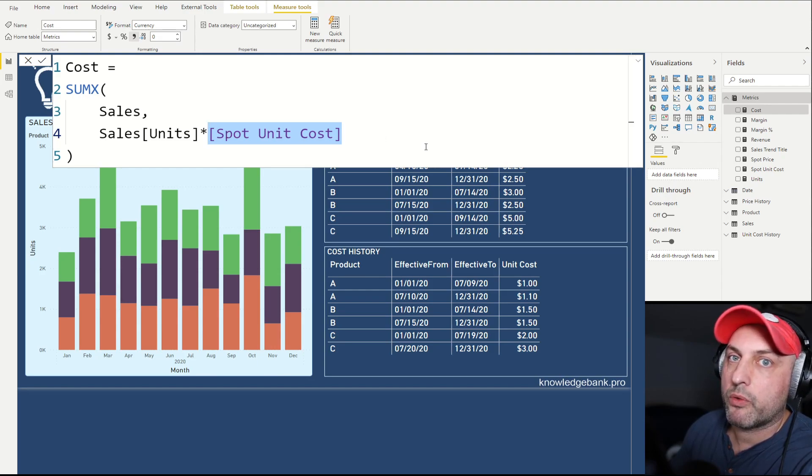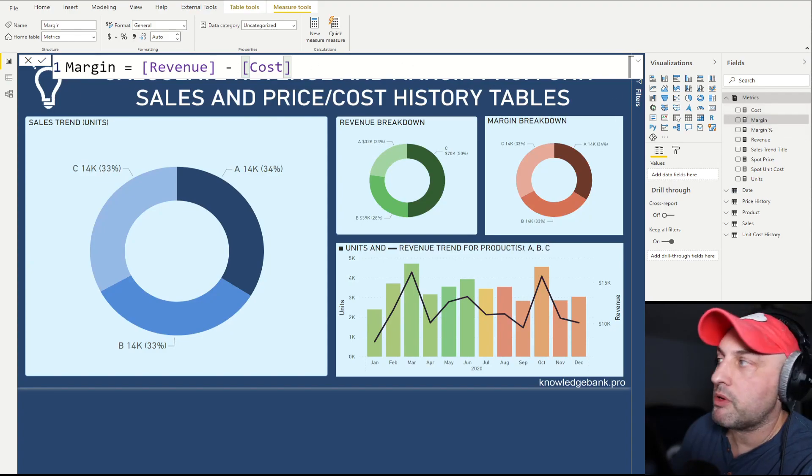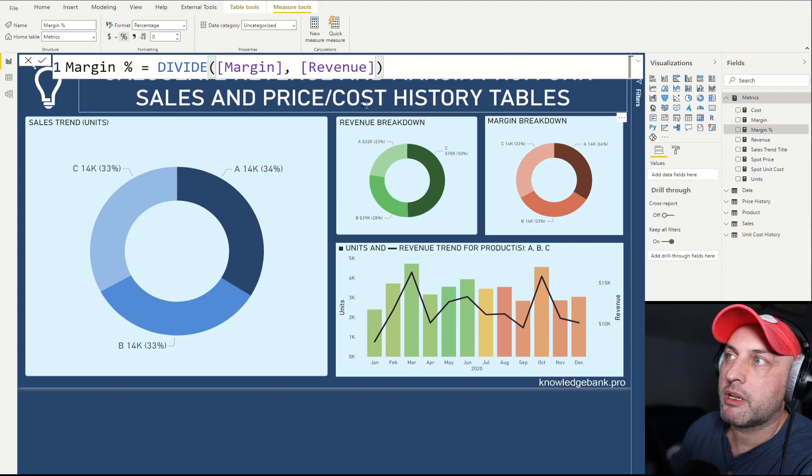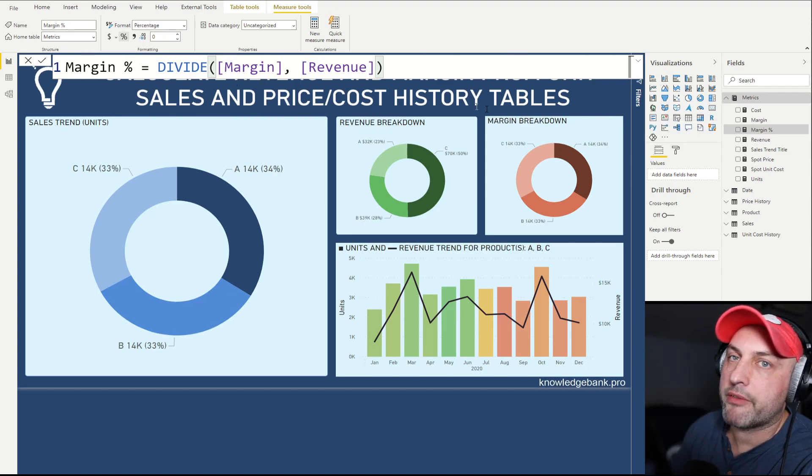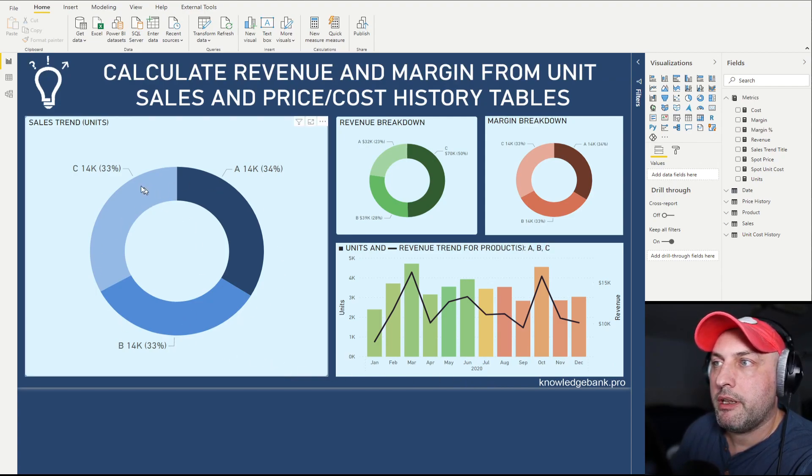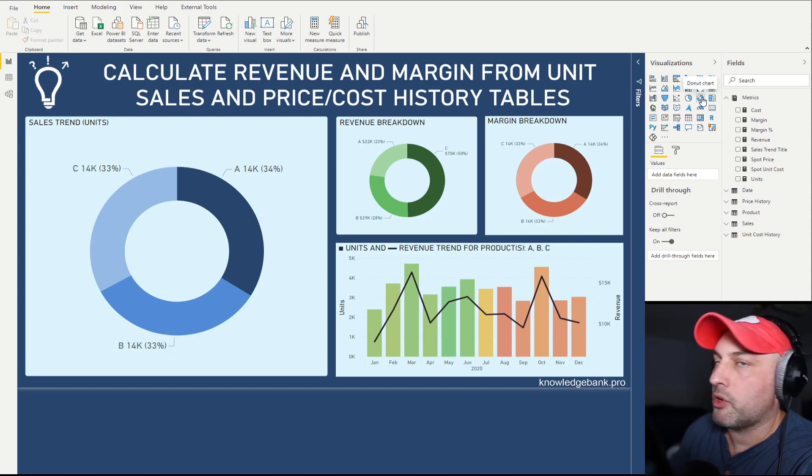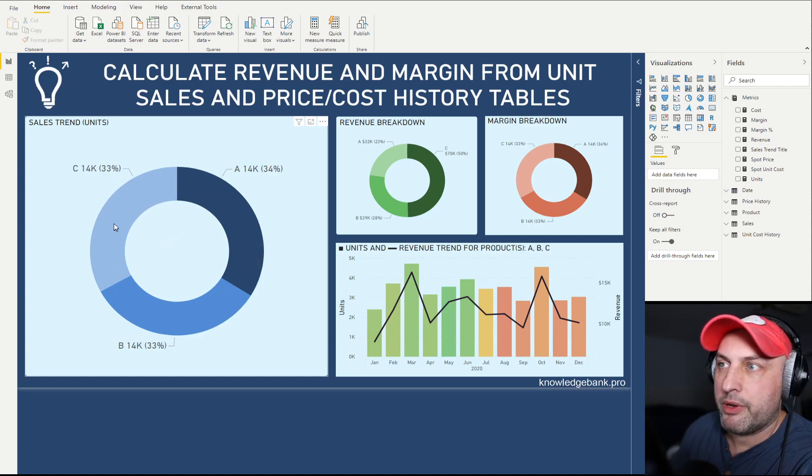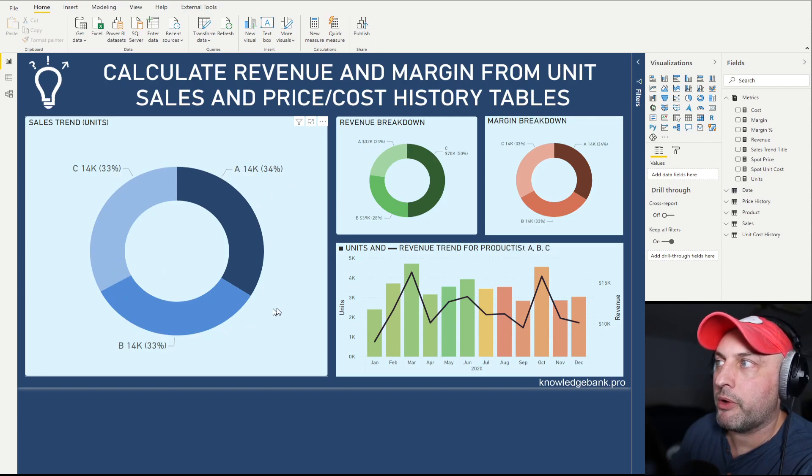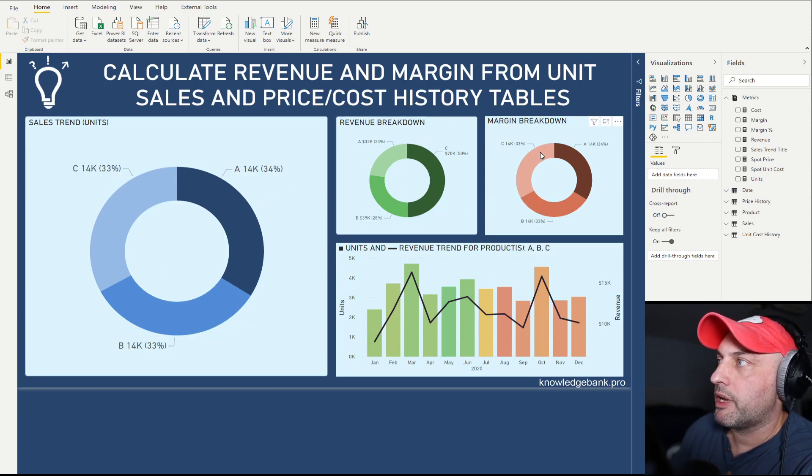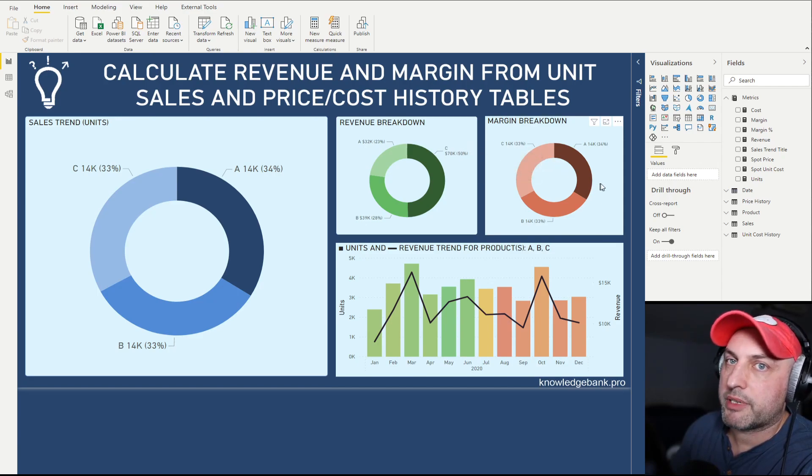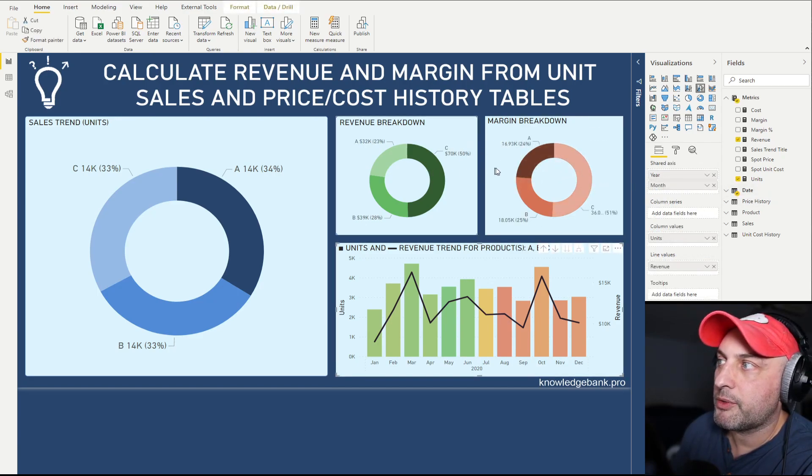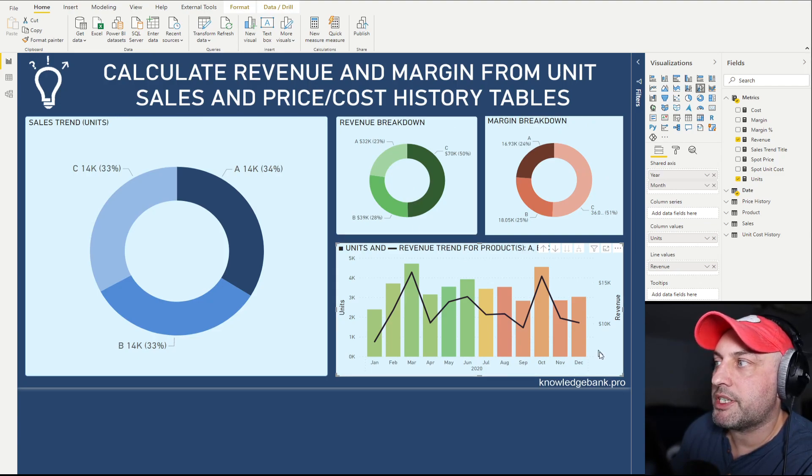I've also added a margin calculation, which is revenue minus cost, and a margin percent calculation, which is division of margin by revenue. We can test this. As you can see in this donut chart, each product is roughly sold about the same amount of units—about 14,000 or 33 to 34 percent of the entire portfolio. However, you can see that our revenue breakdown and margin breakdown are a little bit different. However, these two charts are not really helping us with our testing.